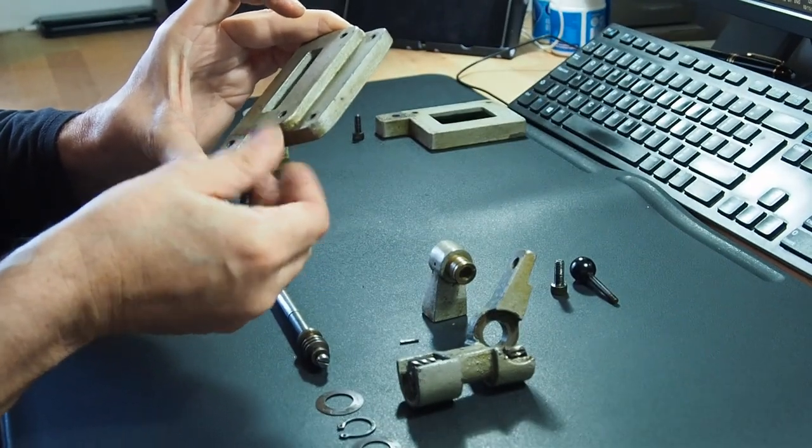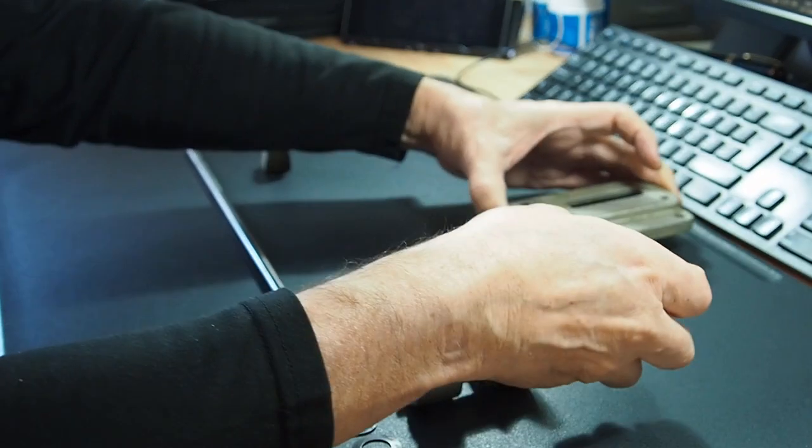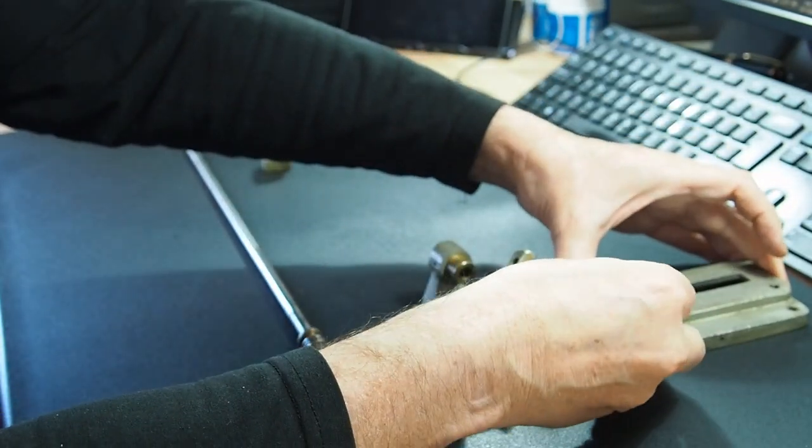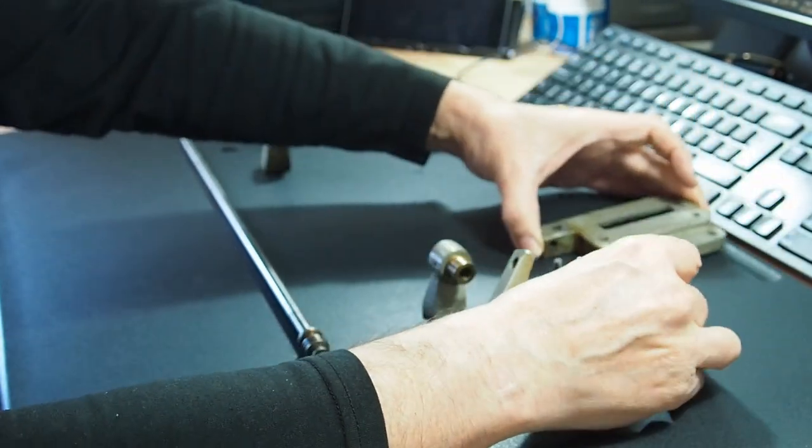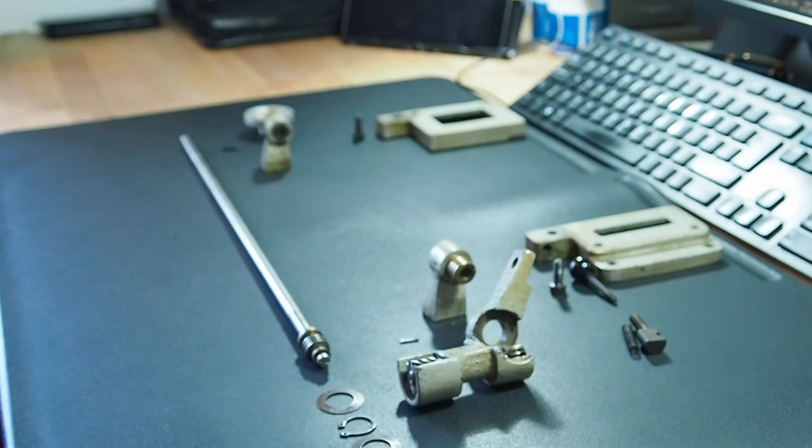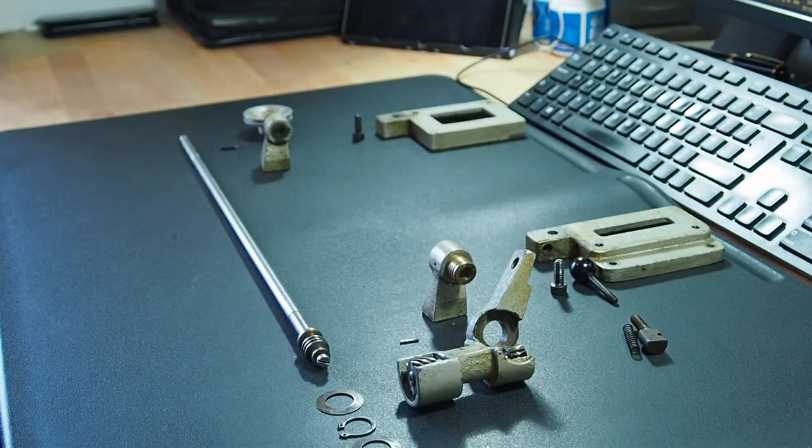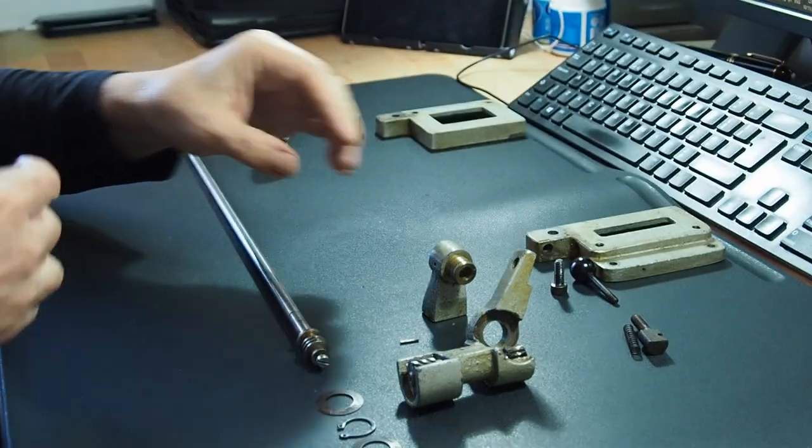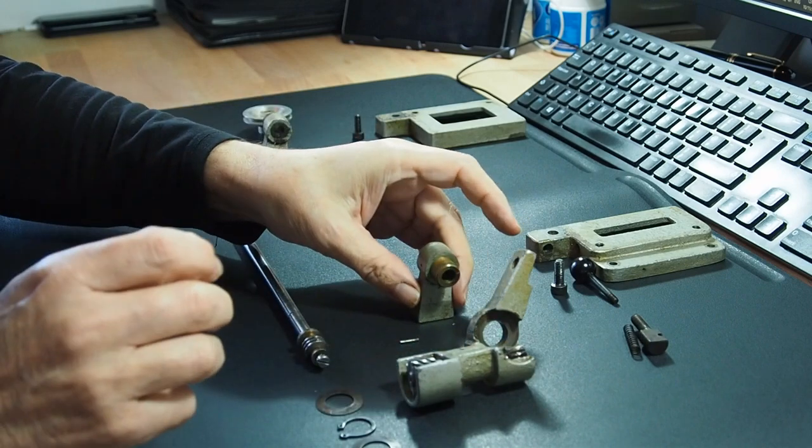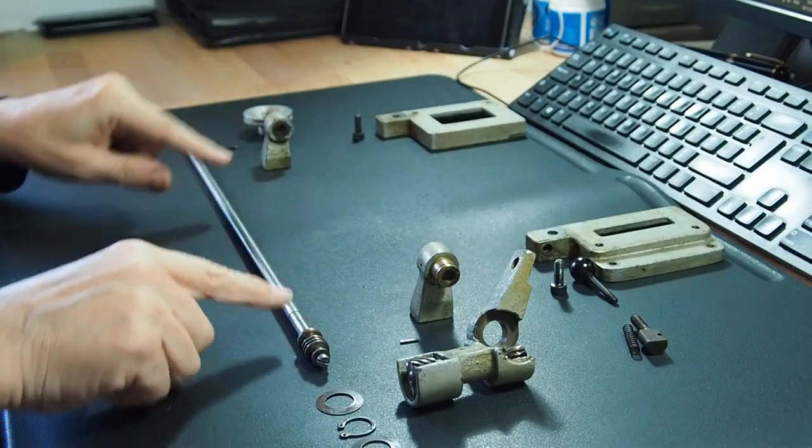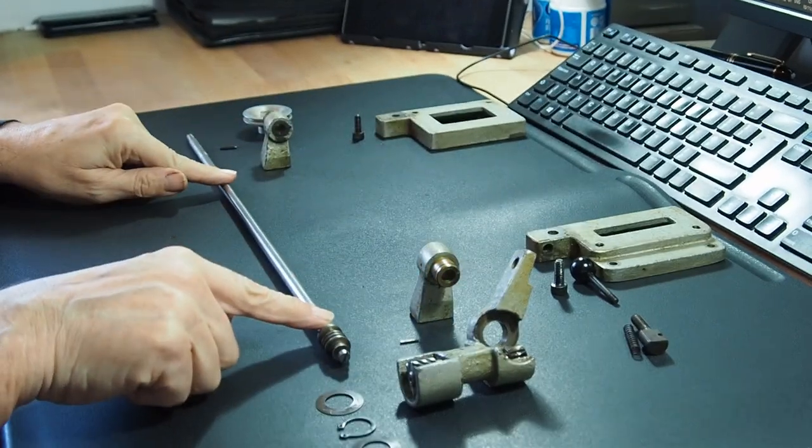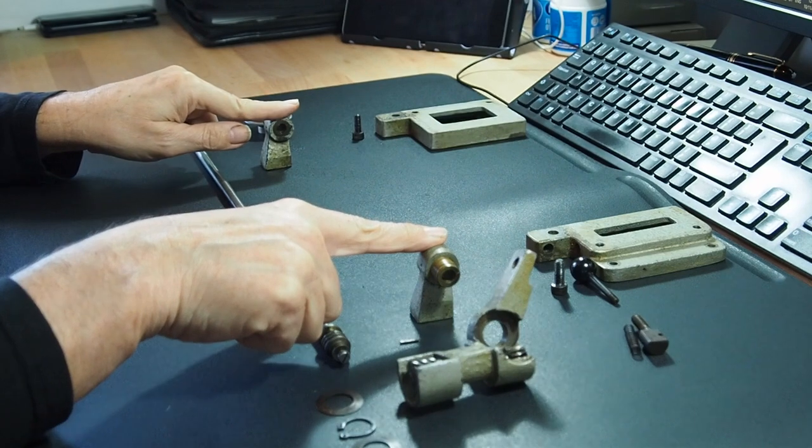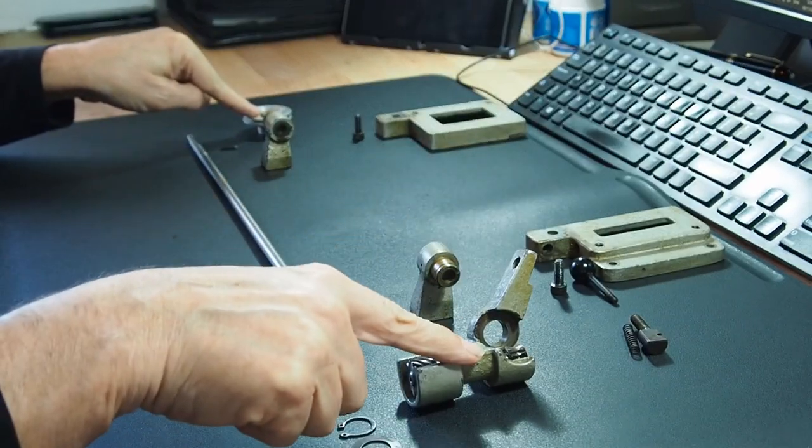So then you've got that mechanism to engage and disengage the power feed. Let me put that back so it can be interrogated. Okay, so then you're left with the shaft with these two fitted on, the pulley and the main drive gears.